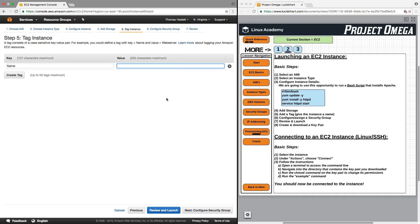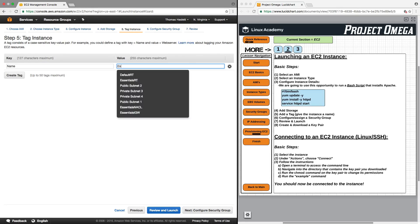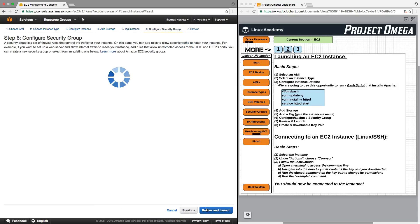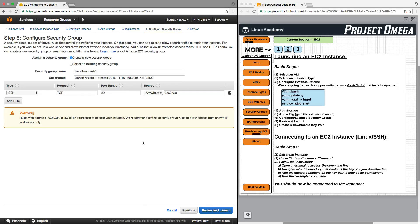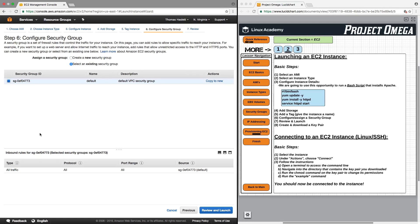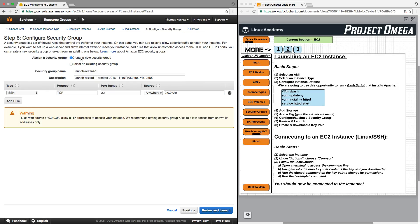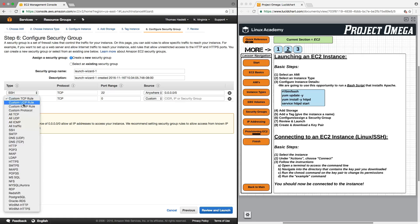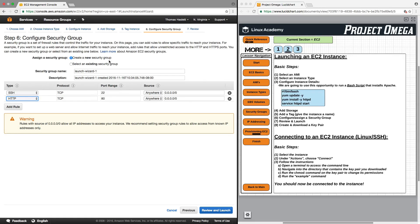Next, you can add a tag if you'd like. I'll put in a value here just to give the instance a name. Next, we have to configure our security group. You can either create a new security group or select an existing one. We only have the default security group that came with our VPC. I'm going to create a new security group because I want inbound SSH as an option, and also inbound HTTP, because that is how we'll be able to access our EC2 instance via the public IP address. These are the only two communication protocols that will be allowed through the security group to the EC2 instance.